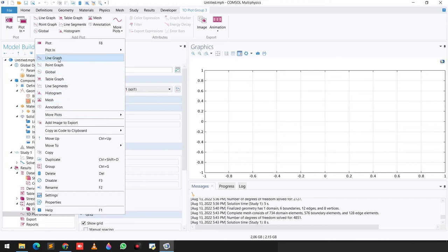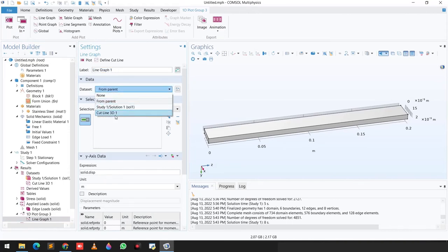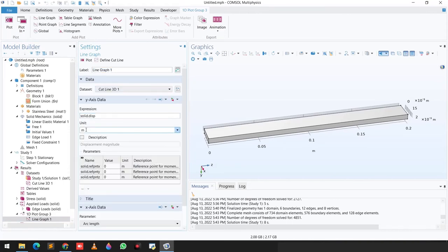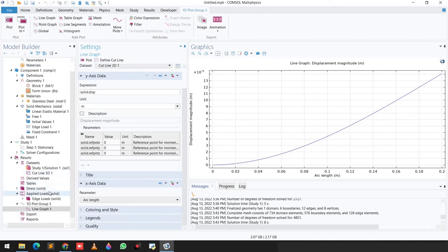We click on Line Graph, select Cut Line 3D as the data set, and the expression is solid displacement. This gives a graph of displacement against the length of the beam. Clicking Plot shows that from 0 to 0.2 meters, the displacement magnitude increases along the beam length.